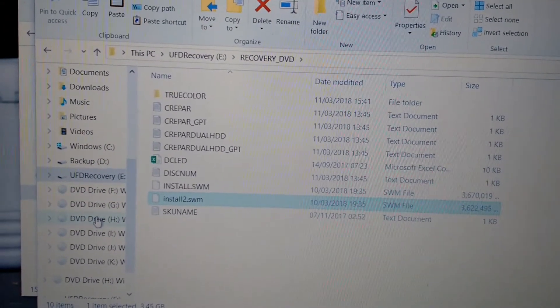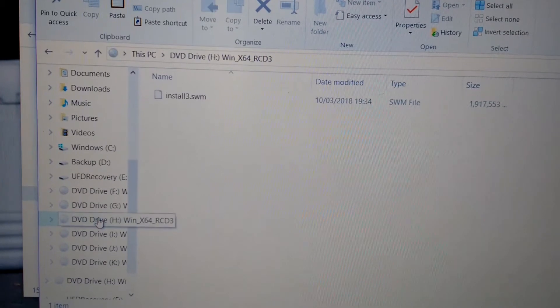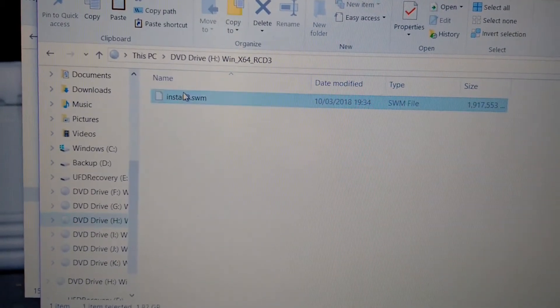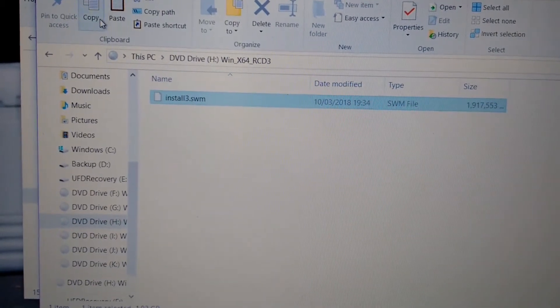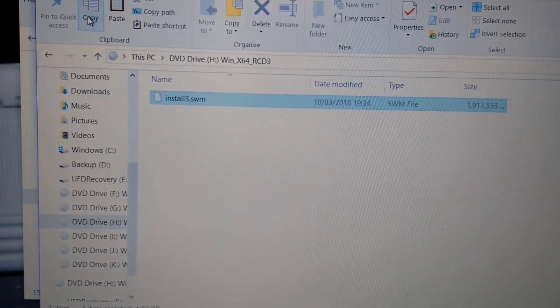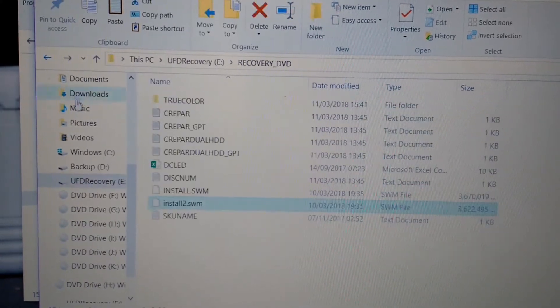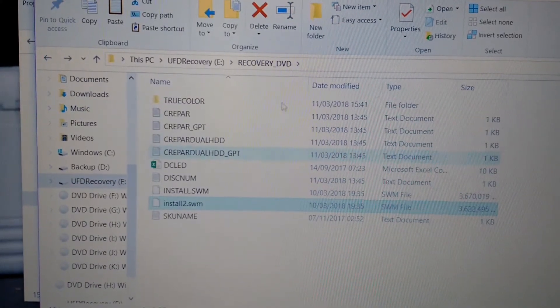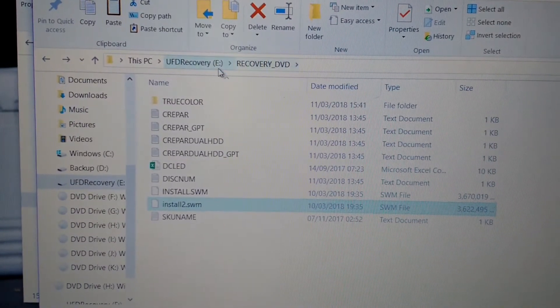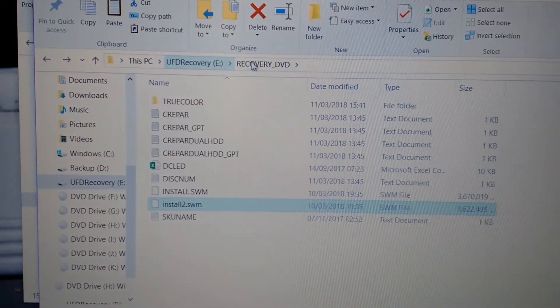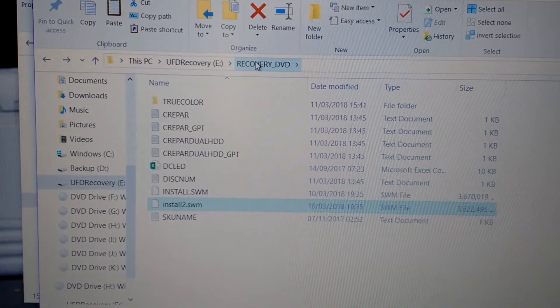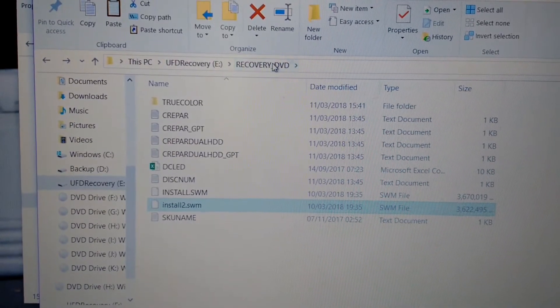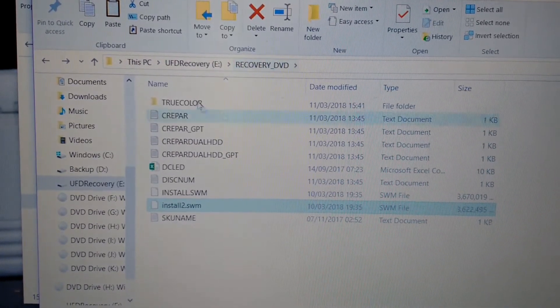Okay, I'll pause the video. I'll start copying from two, you go to three. You copy install3.swm. Now you guys got the idea. Now you paste in your pendrive Recovery DVD, you paste it, same place, same location, you just paste.